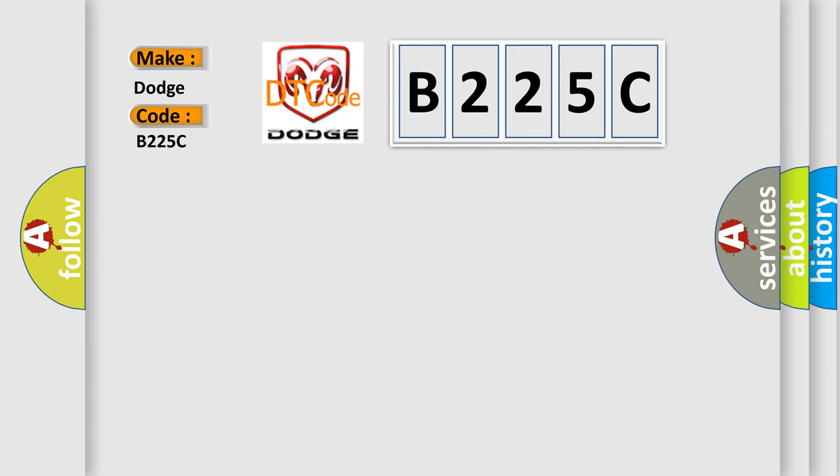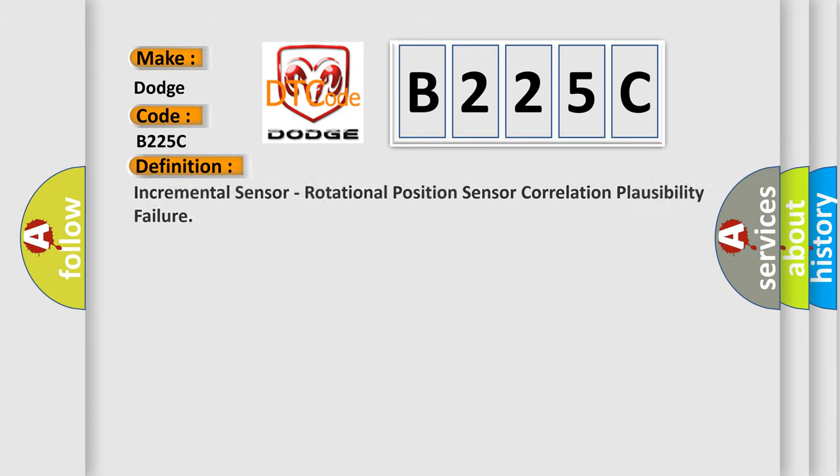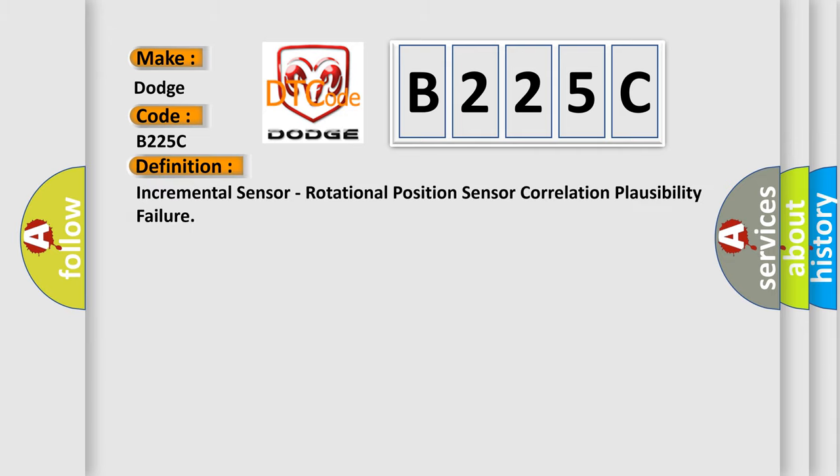The basic definition is: Incremental sensor, rotational position sensor correlation plausibility failure.